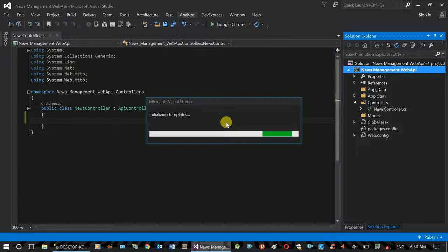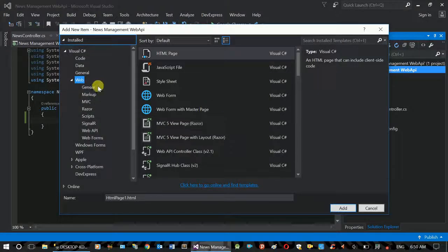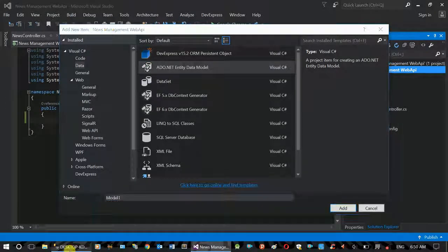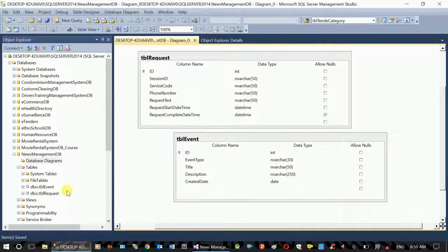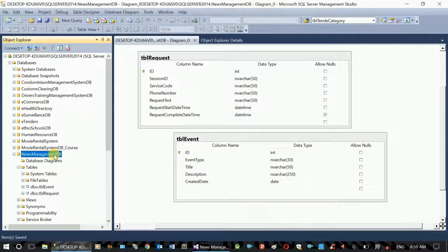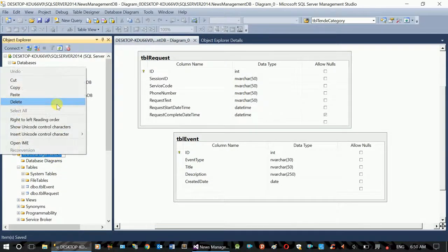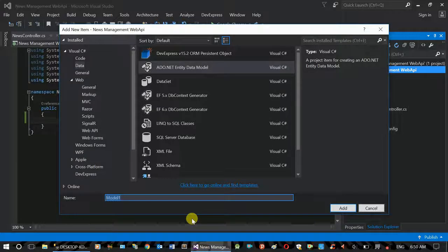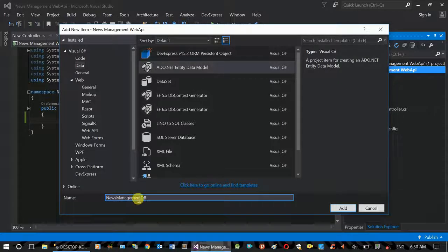Add a new item. This is the first step. Now we will see the database and the Entity Framework.